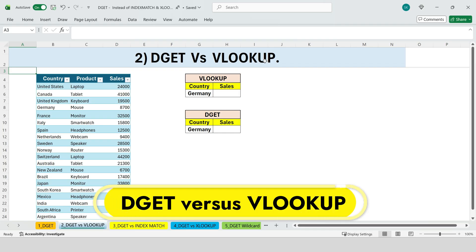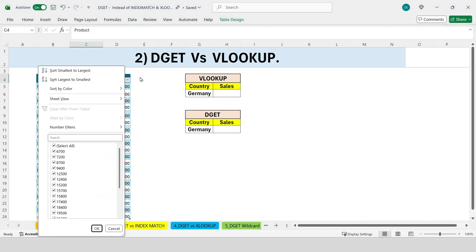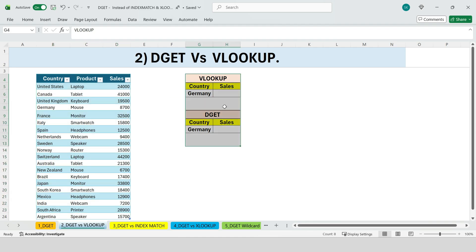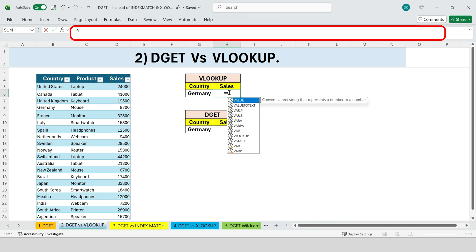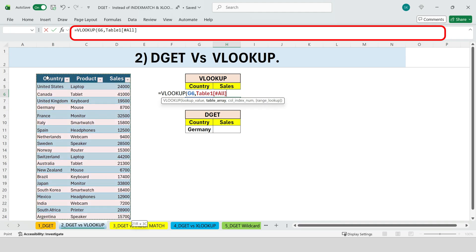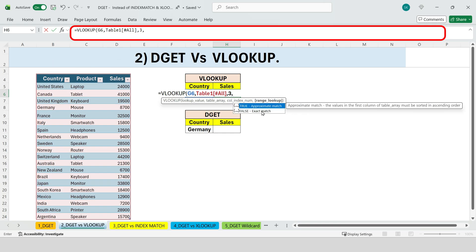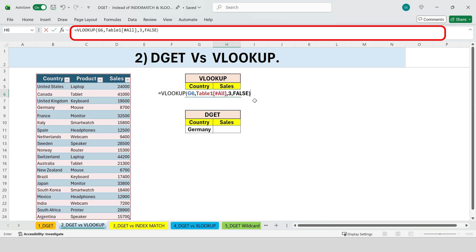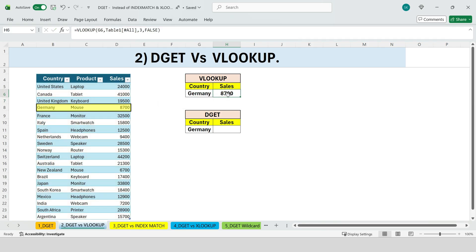Next, DGET versus VLOOKUP. Here we have a table with countries, products, and sales values. Suppose we want to find the sales for the country Germany. Most people would immediately think of VLOOKUP. Using VLOOKUP, we type VLOOKUP. The lookup value is Germany, the table array is the entire table, the column index number is three since sales is in the third column, and we choose exact match. We press enter and we get 8,700. So yes, VLOOKUP works.